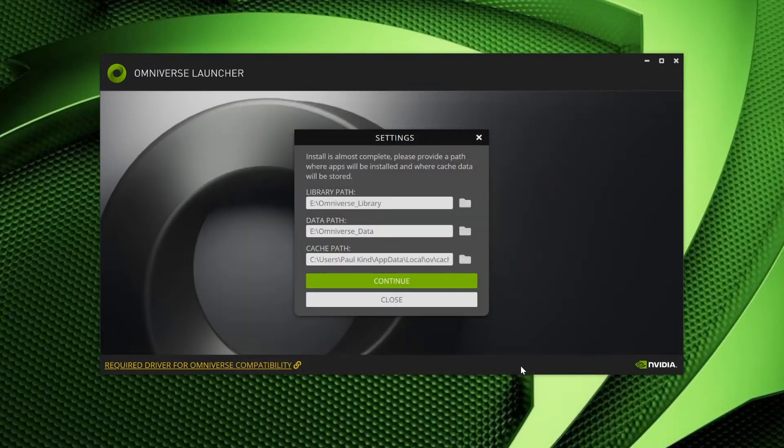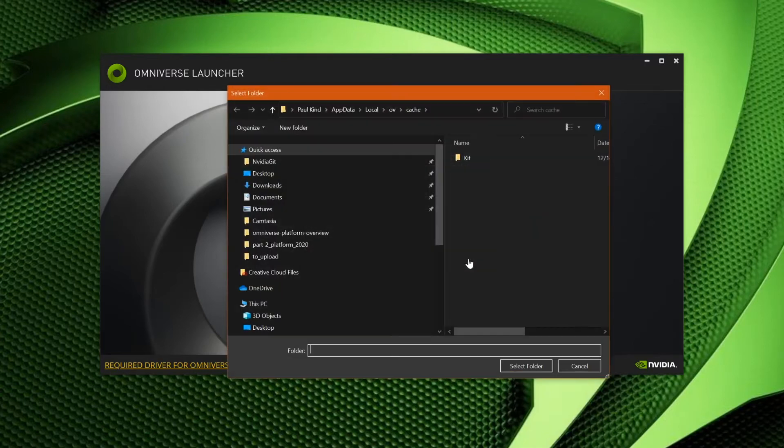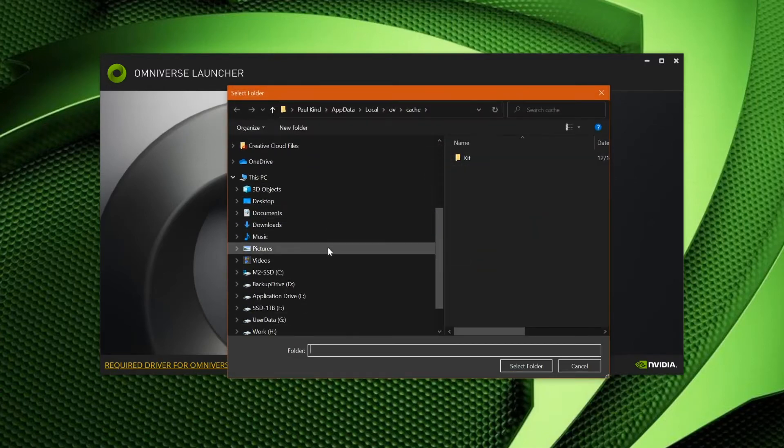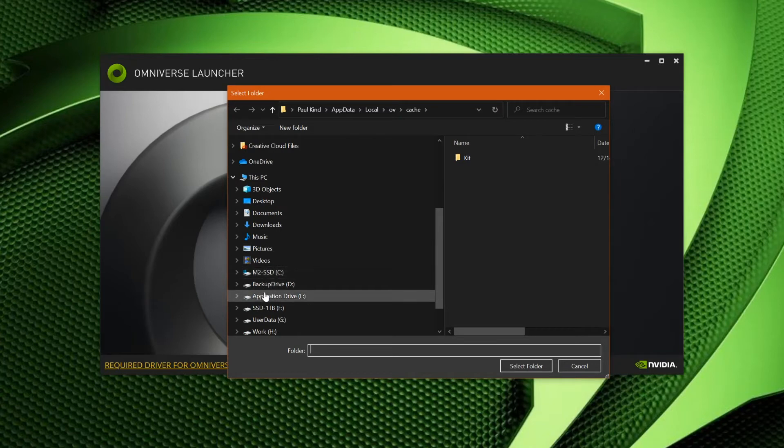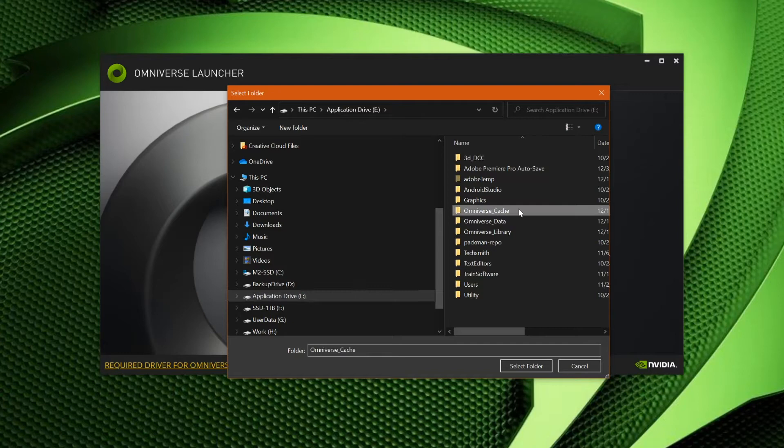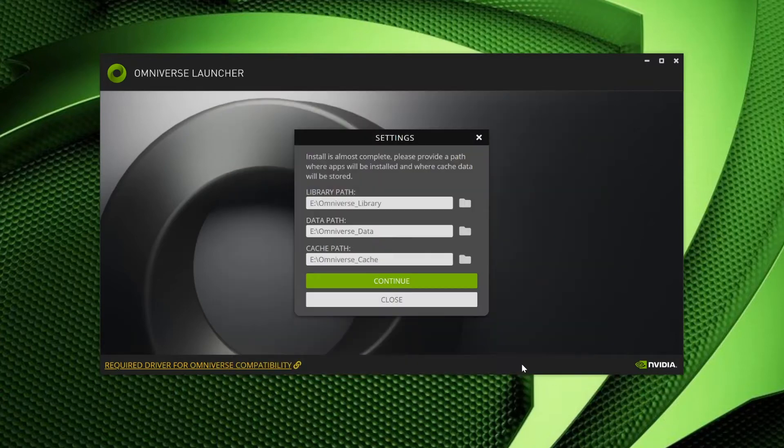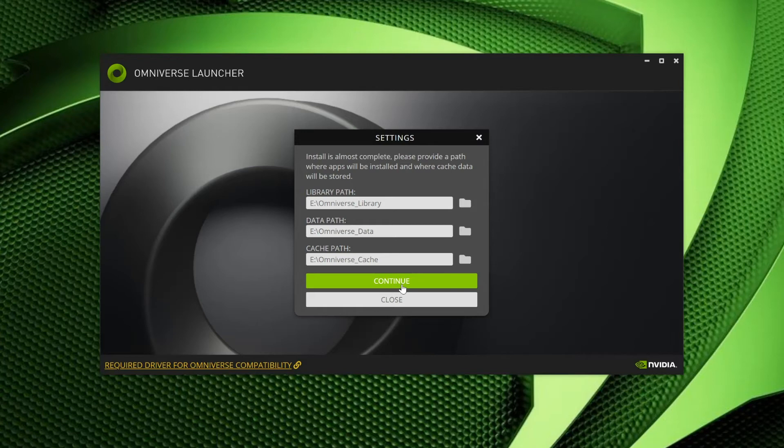Okay, last we have the cache path. This path is where all cached files will be stored. This path especially benefits from speed, though again, a larger drive can be beneficial, as cache grows fairly significantly when working with an Omniverse Nucleus. If you are unsure where to choose, or you only have one drive, you can feel safe in using the default paths. Once installed, we can go ahead and change these paths at any time. Once comfortable with your selections, go ahead and select Continue to continue.